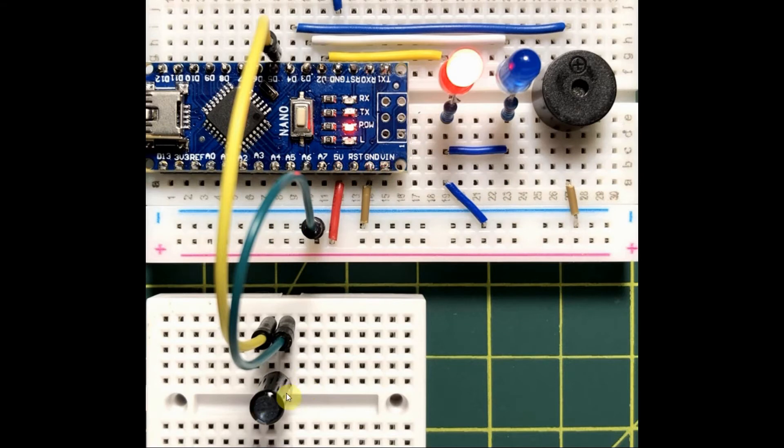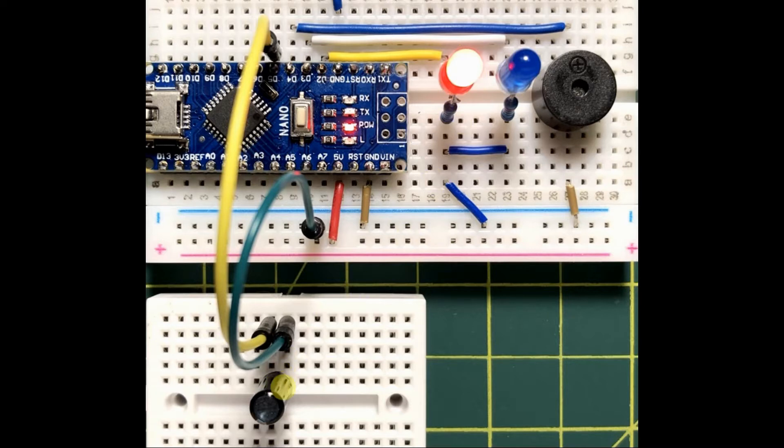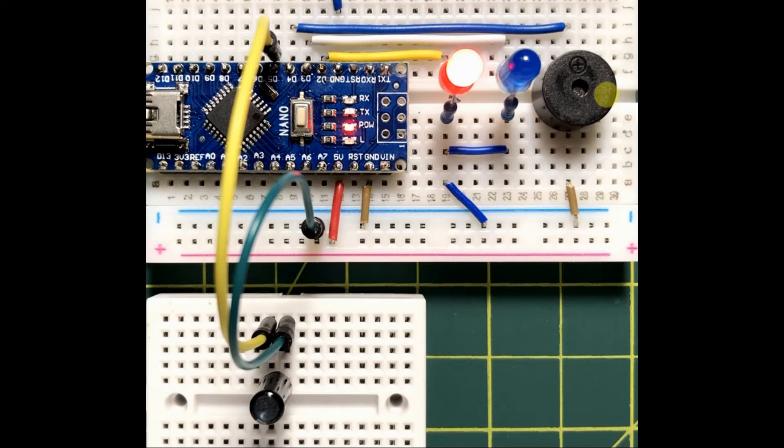When the tilt sensor is in the upright position, the red LED is turned on. And whenever the sensor is tilted in any direction, the blue LED turns on and the active buzzer is activated.